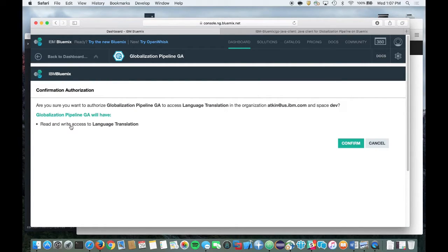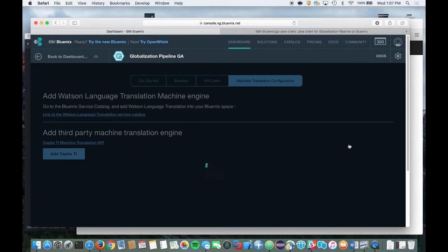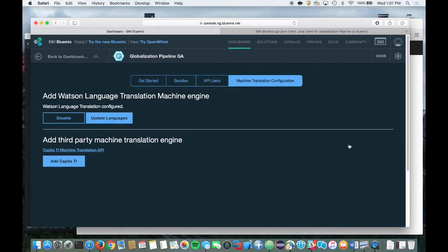You'll now be presented with a confirmation dialog to confirm that you want to use the Watson Language Translation Service from the Globalization Pipeline Service. Note: additional charges may apply when you use the Watson Language Translation Service rather than the default machine translation engine. Any additional charges will be directly computed by the Watson Language Translation Service, which uses deep learning and more sophisticated algorithms to perform translation.